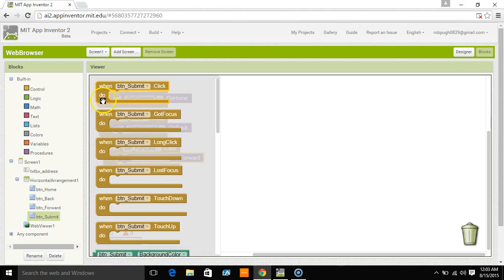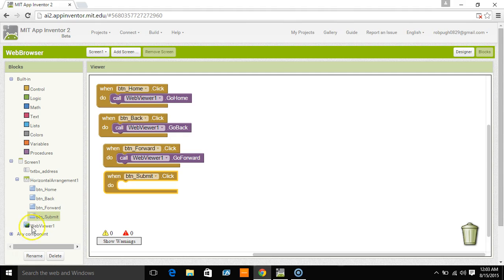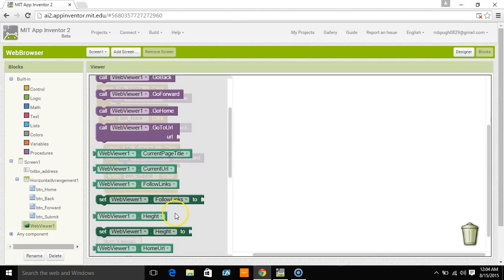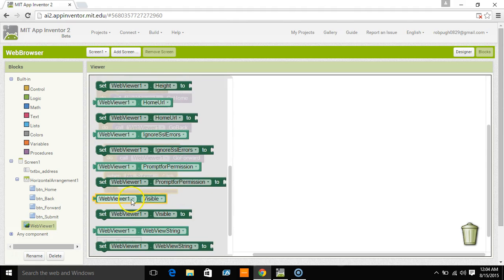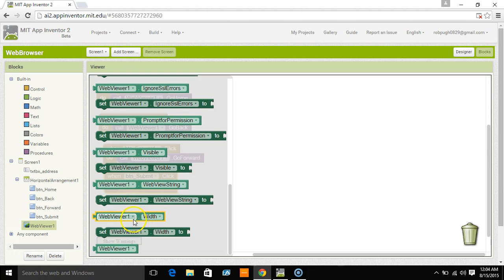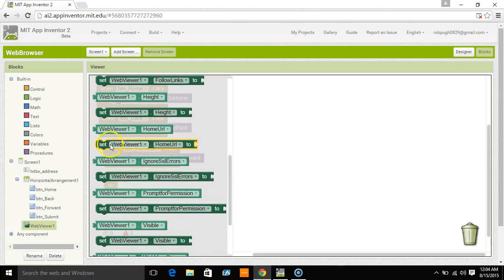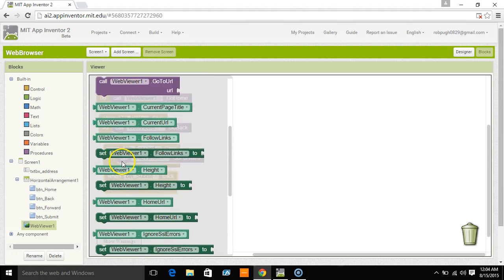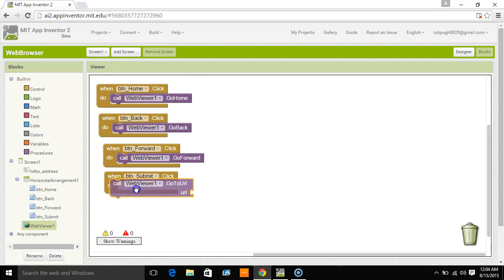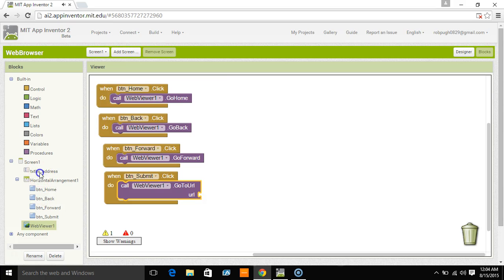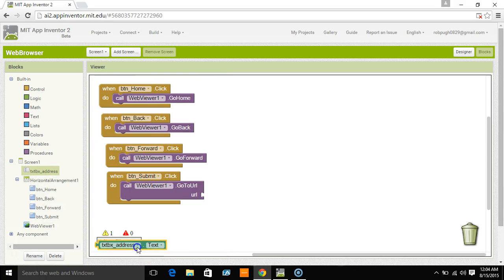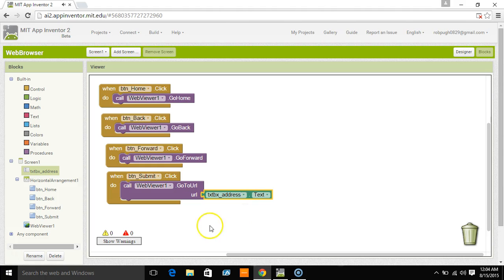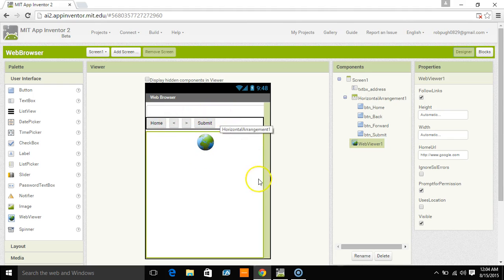Then submit. Submit is going to be a little bit different. We don't have a submit button under Web Viewer. So what we're going to do is when we hit Submit, we're going to take Web Viewer and we're going to change its URL to what's in textboxaddress.txt. So basically, when we hit the Submit button, it's going to take whatever here, and it's going to load it here.